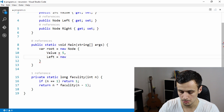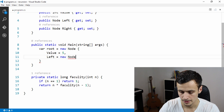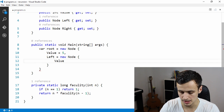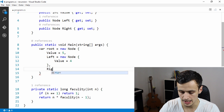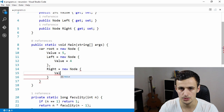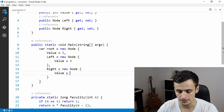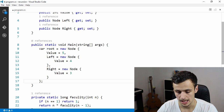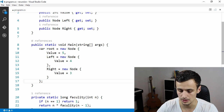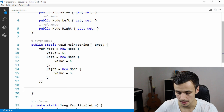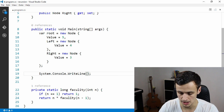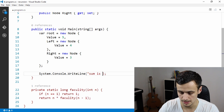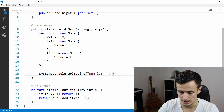We give the left node a value of four and declare a right node with its own value of three. So we have one root node along with one left and one right node, each with a simple value. Five plus four plus three should equal twelve when we sum this up.